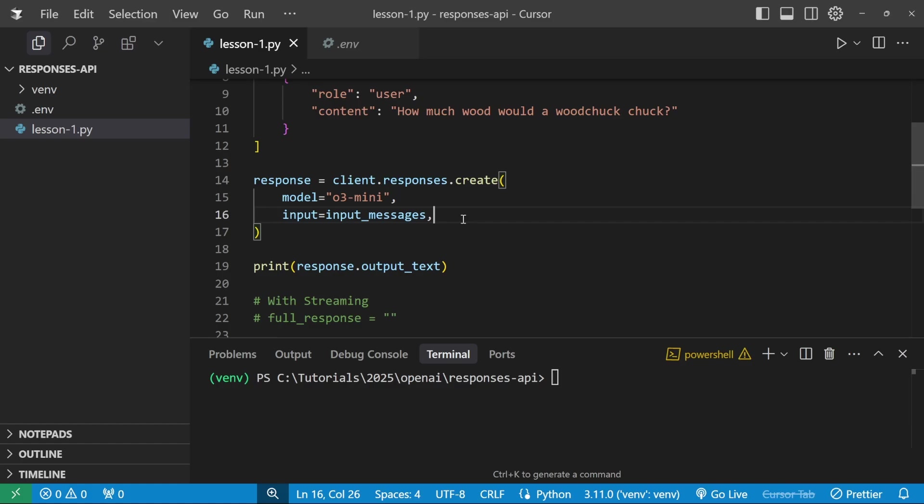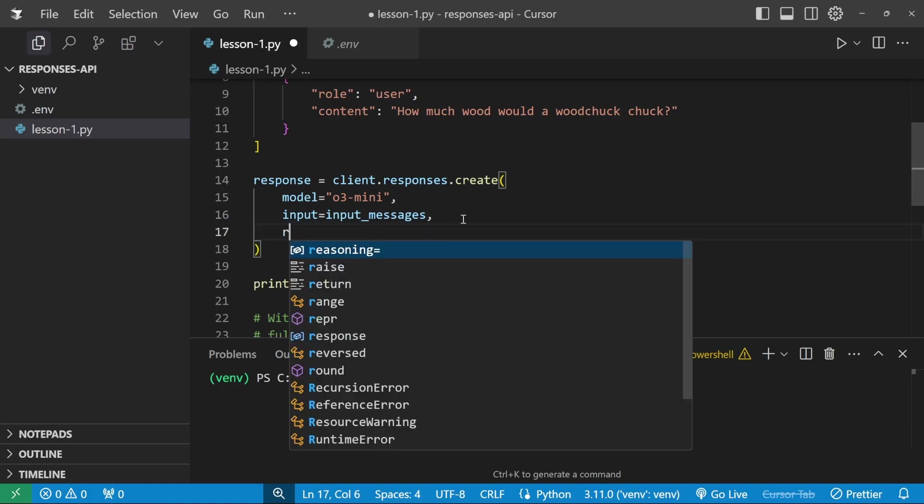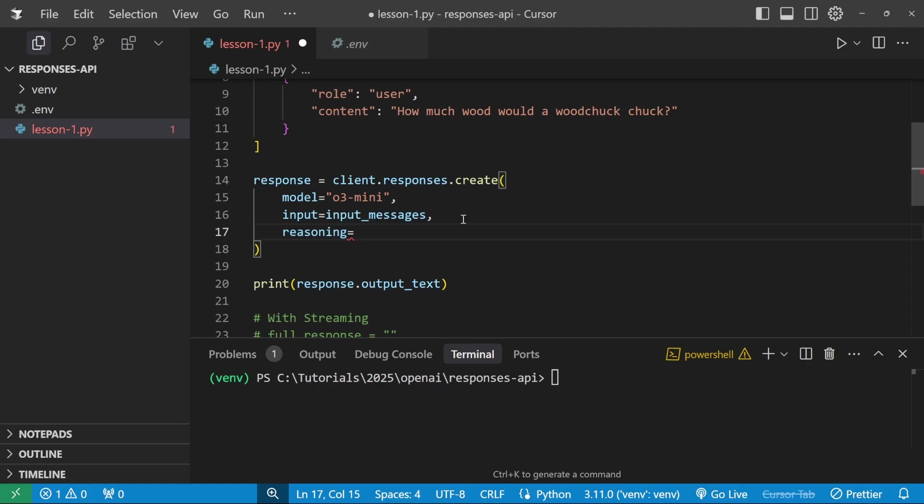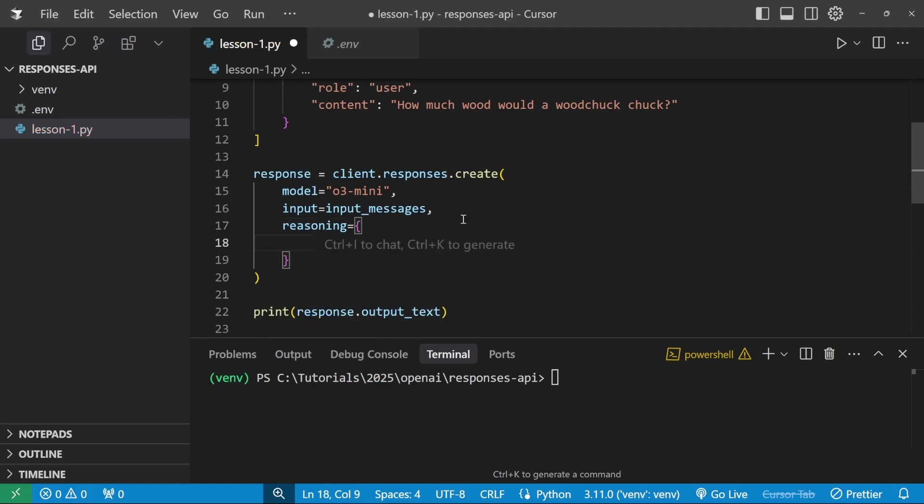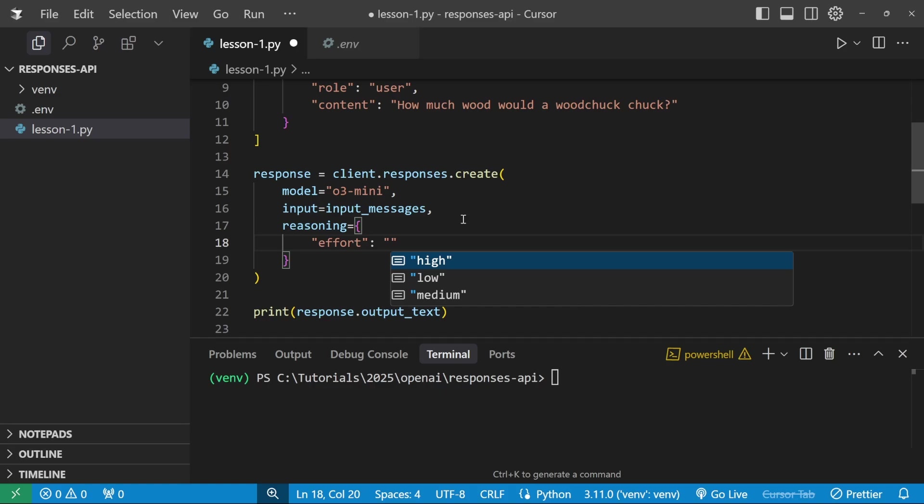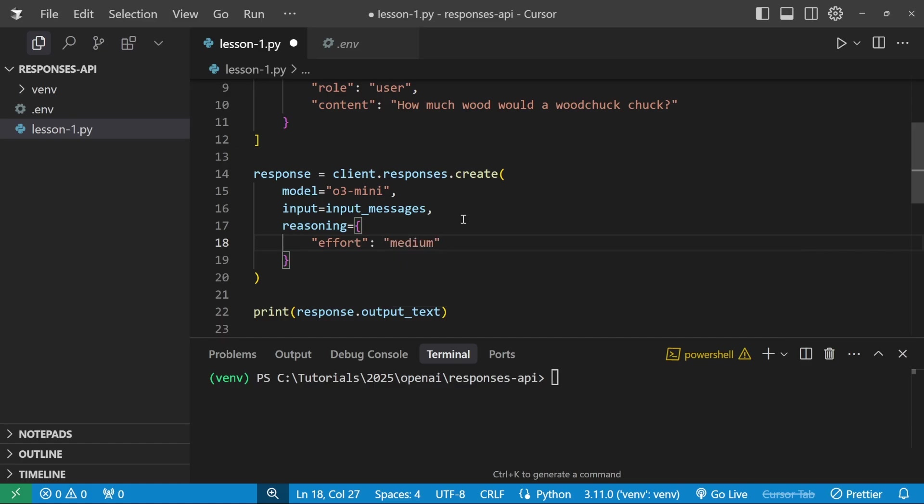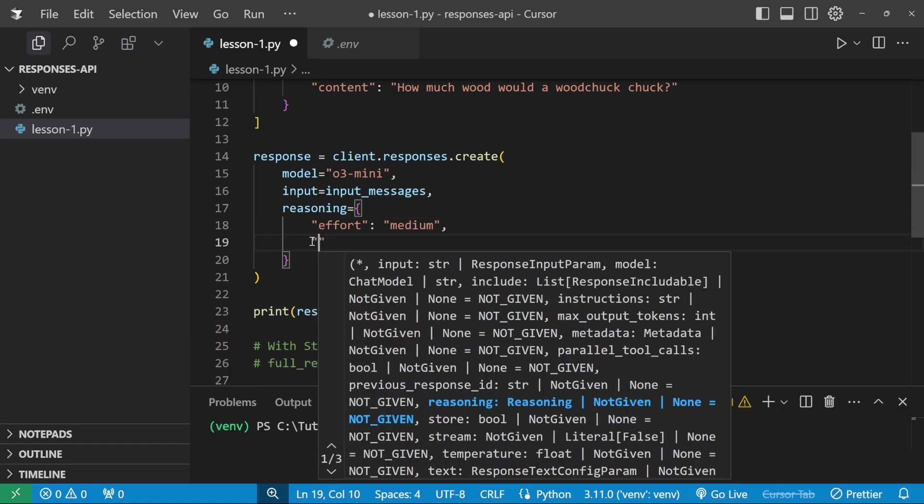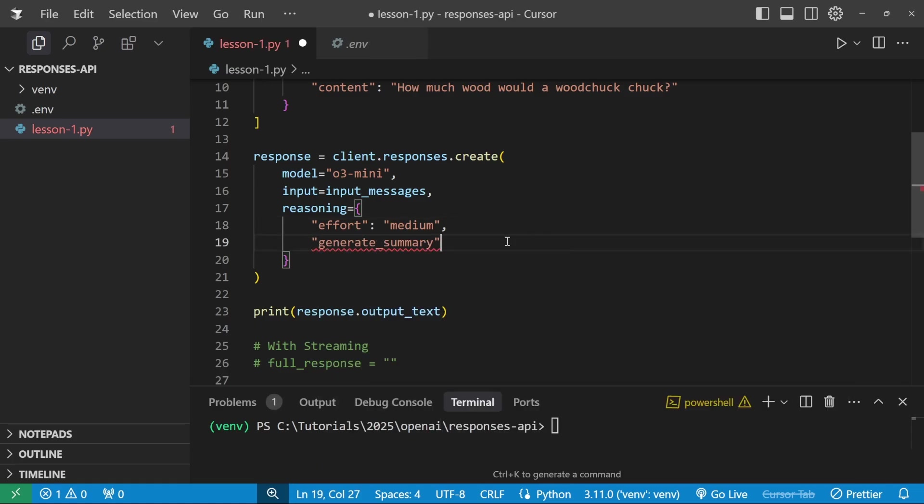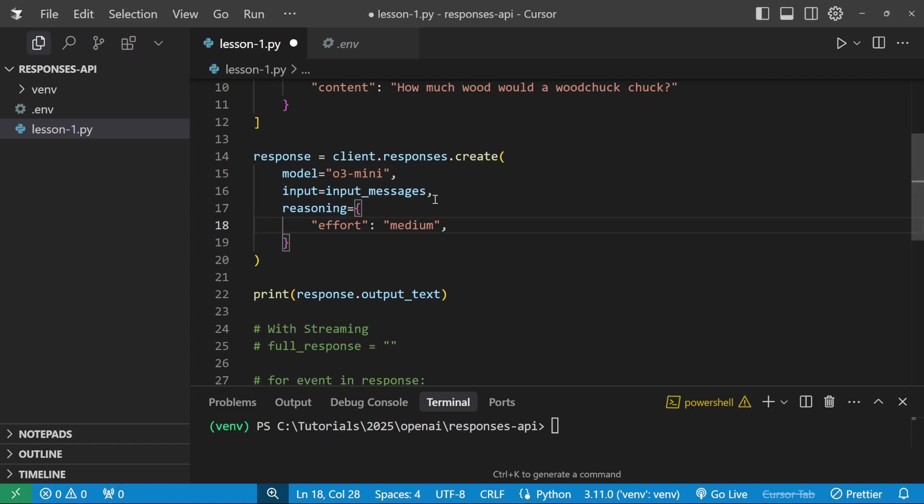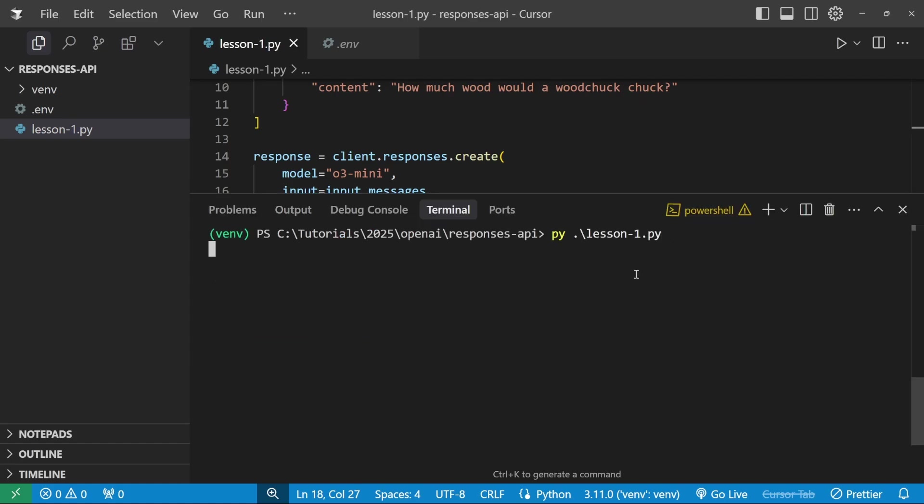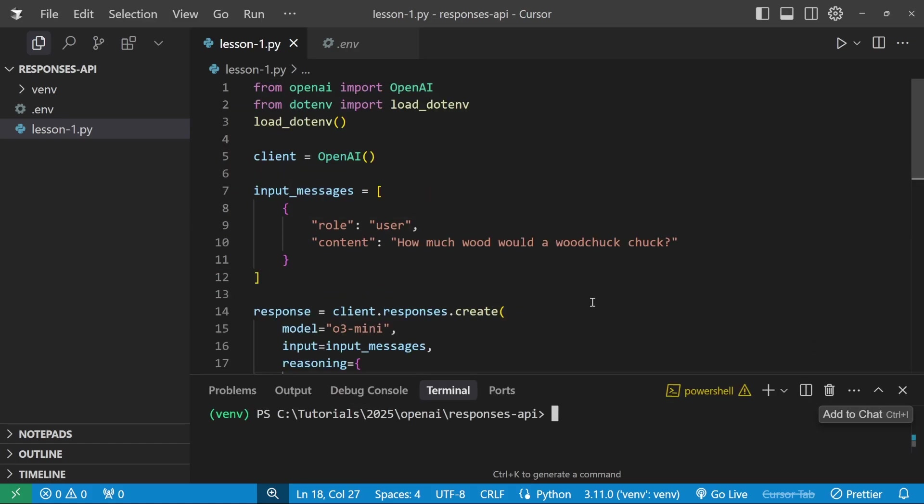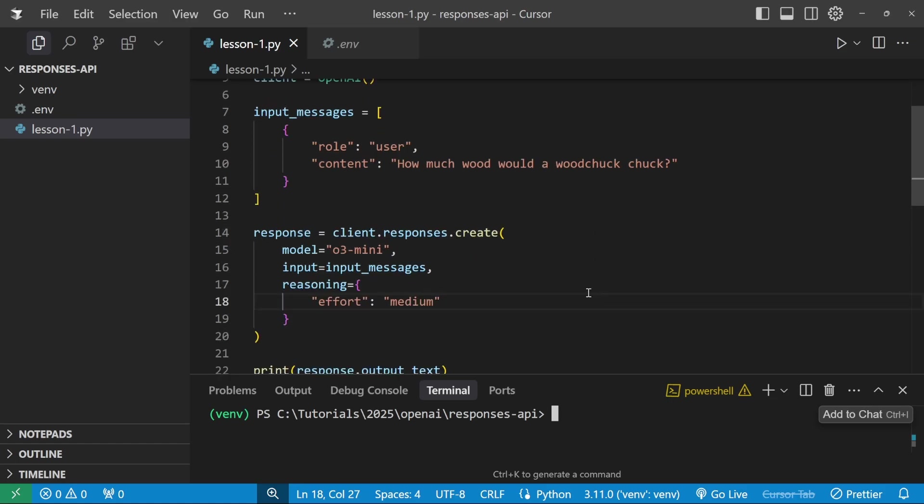And when using reasoning models, you can also specify the reasoning effort. So in our create method, let's pass in a property called reasoning. And this takes in a dictionary as input with the key of effort, which we can set to high, low or medium. This will determine how long this will take and the amount of tokens that will be used. Let's just use medium for this demo. And optionally, you can also provide another property called generate_summary. But this model currently does not work with O3-mini. So I'm guessing it will be supported by reasoning models in the near future. Now let's go ahead and run this in the terminal. And after about 10 seconds, the model came back with this answer. Now that we know the basics of using this Responses API, let's move on to working with images.